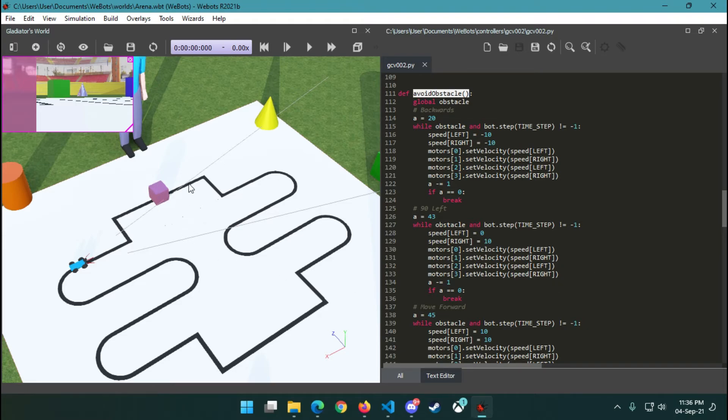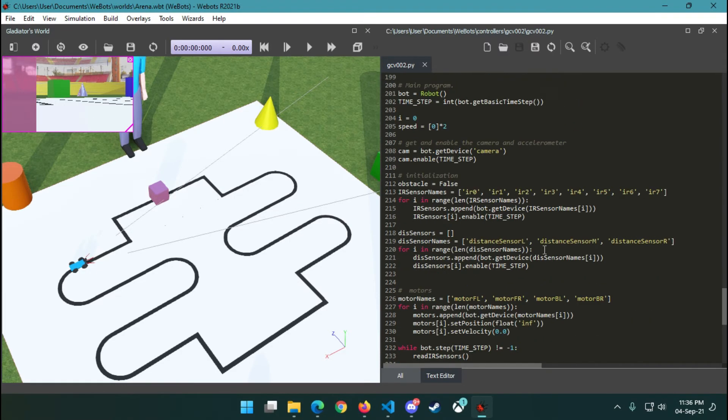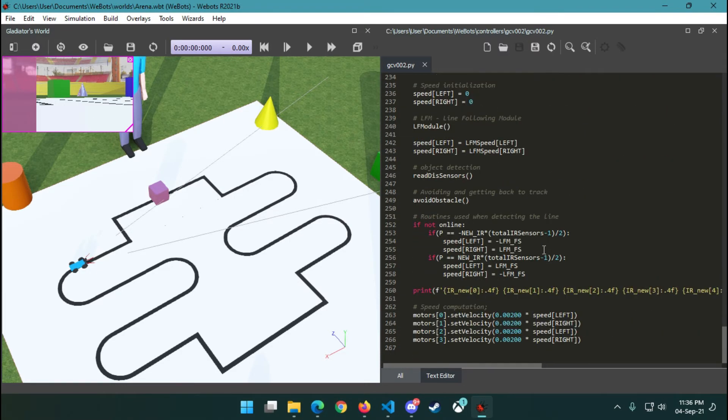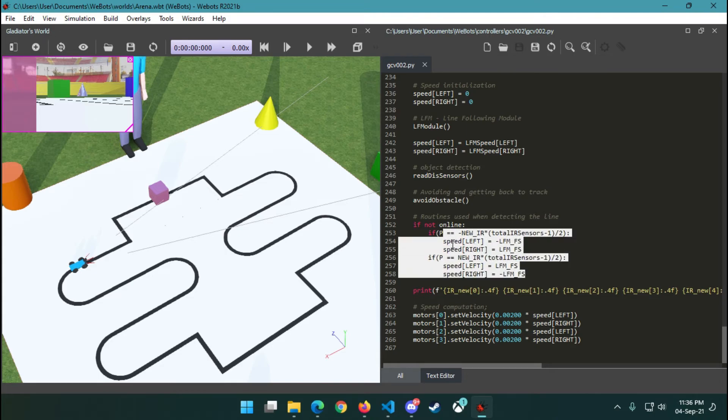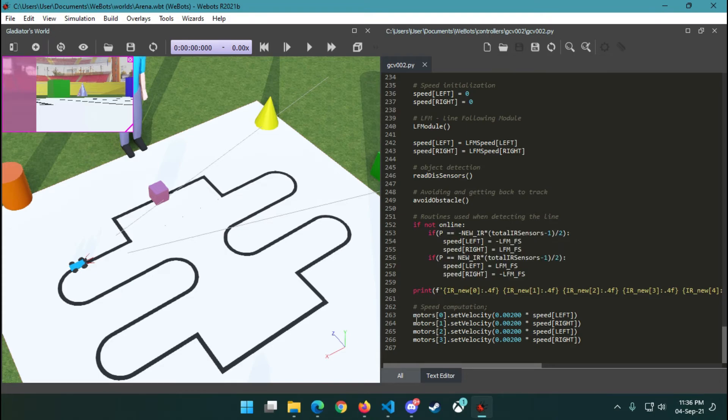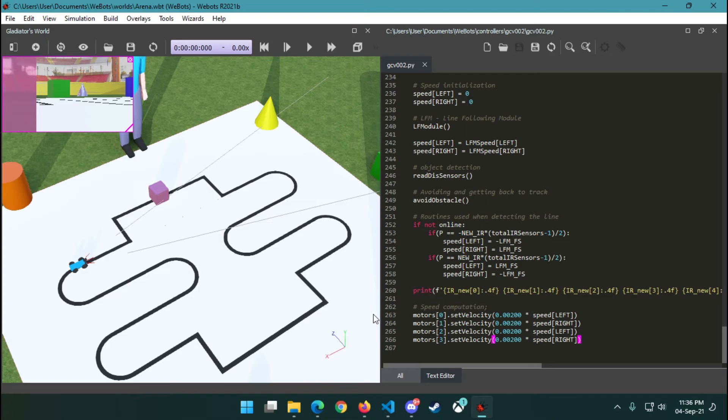Other than that, to follow the line we follow the PID code. Finally, if the bot is not on the line, then we try to correct our motor speed here. In this part, we set our four motors to the motor speeds so that it can move accordingly.